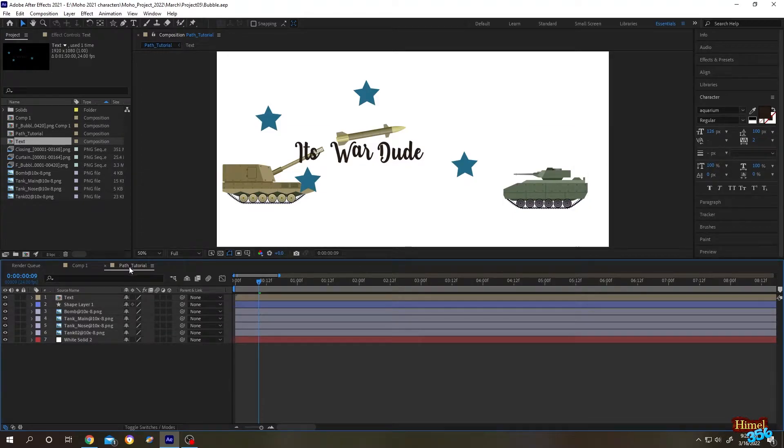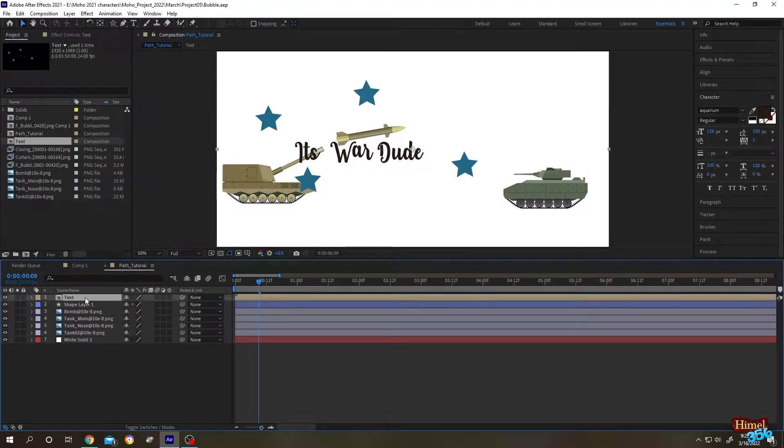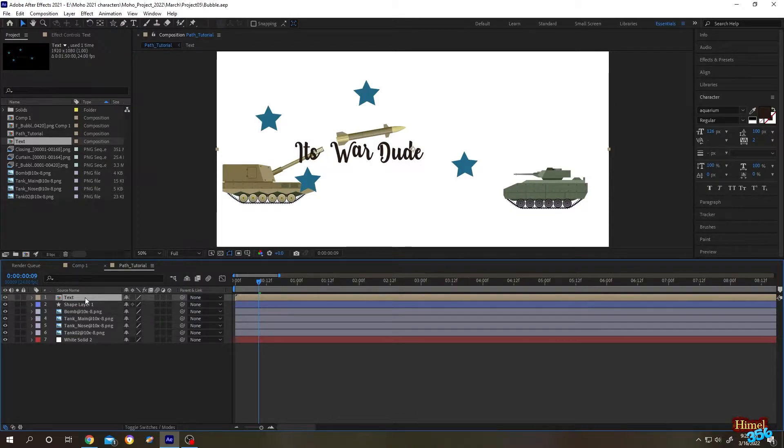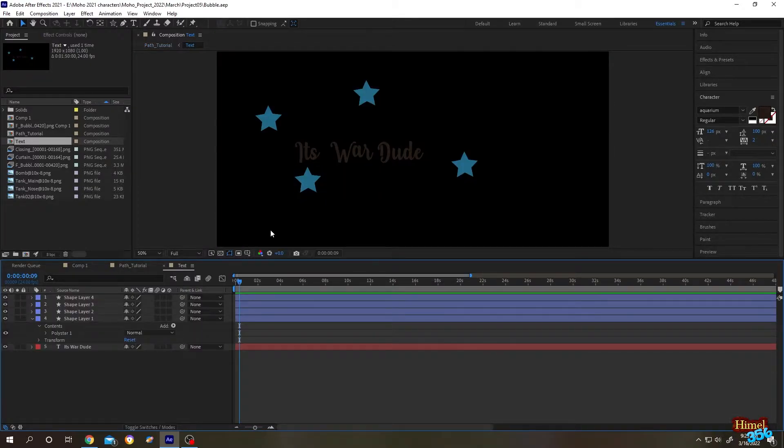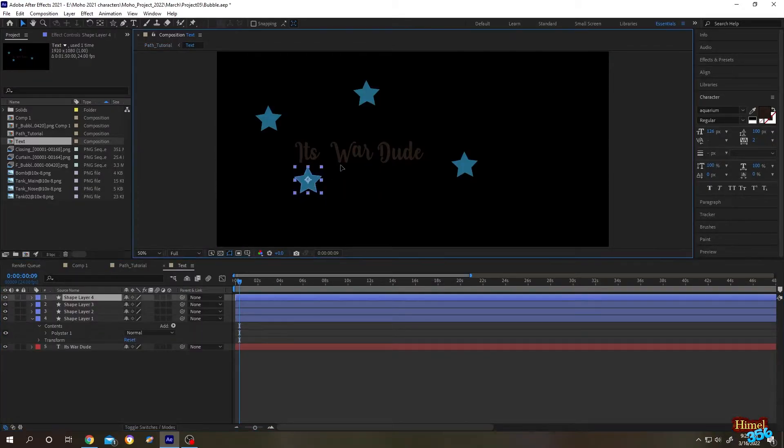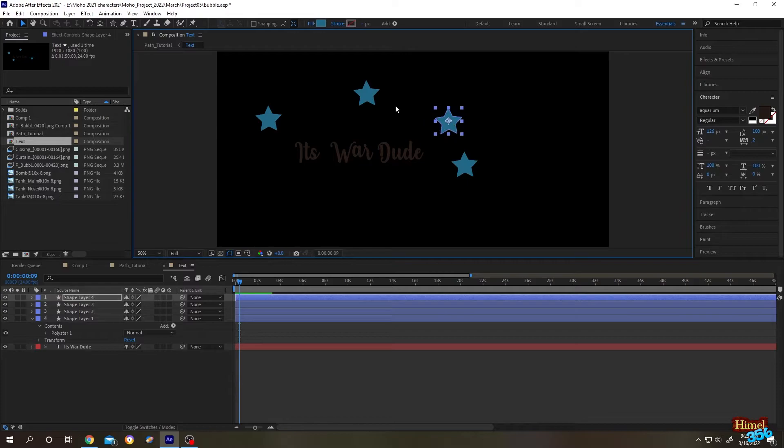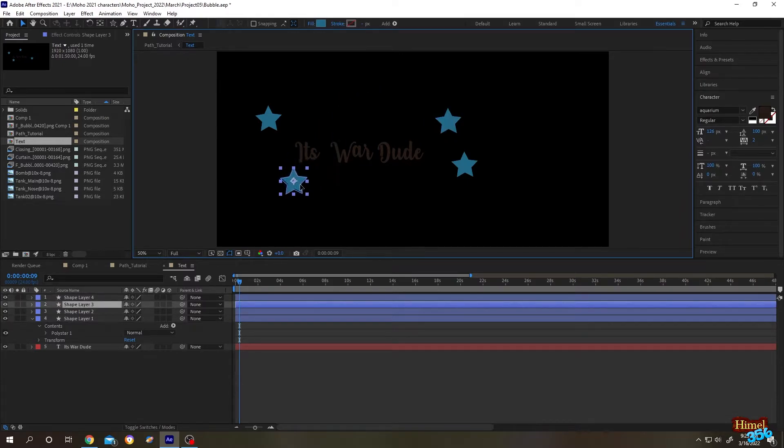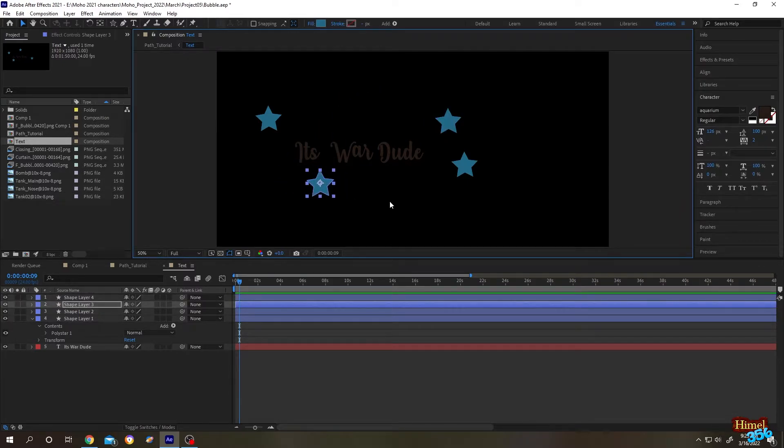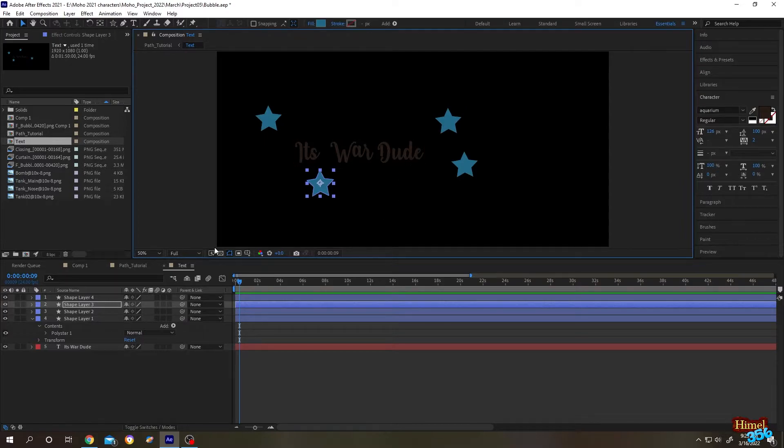Hello guys, we are in Path Tutorial composition, and inside there we have Text Composition. If we go inside Text Composition and make some change like this, we don't know how it looks inside the main composition or preview.